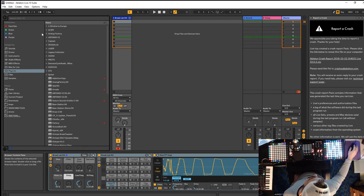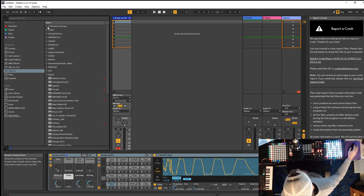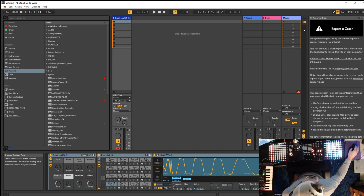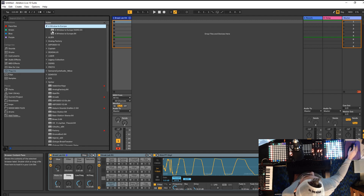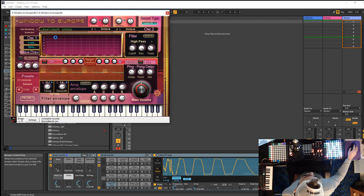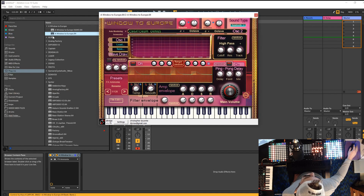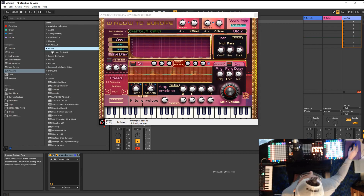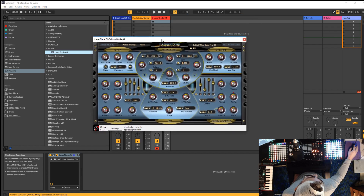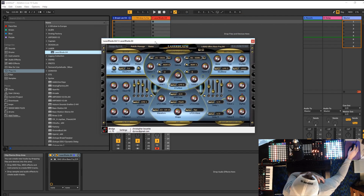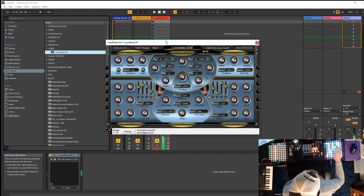The bridged VSTs are going to look just the same as any other plugin — they're in the same list and don't look any different. Over in the VST section you can see Window to Europe is there, you can drag it over. These are some of the ones I've picked out and played with. I've been playing with a lot of new VSTs lately, so very cool.